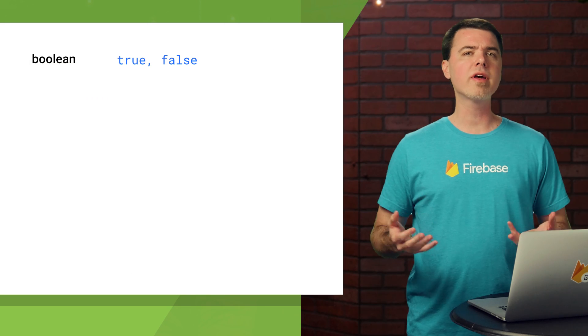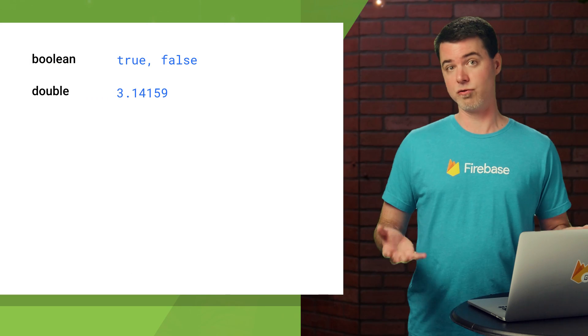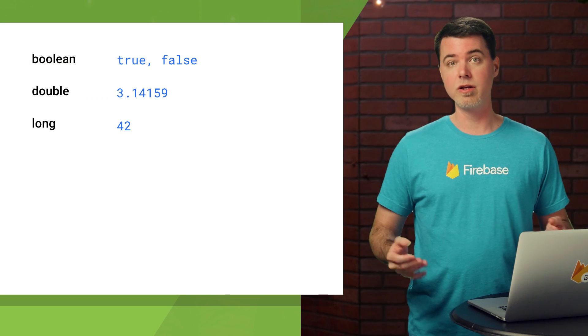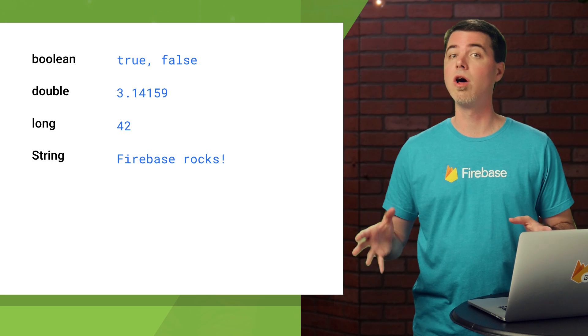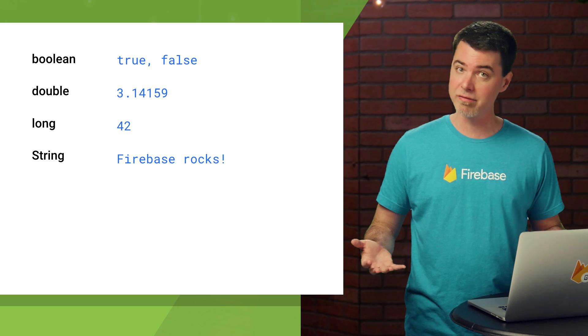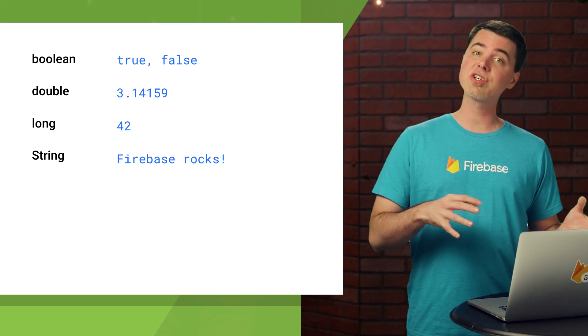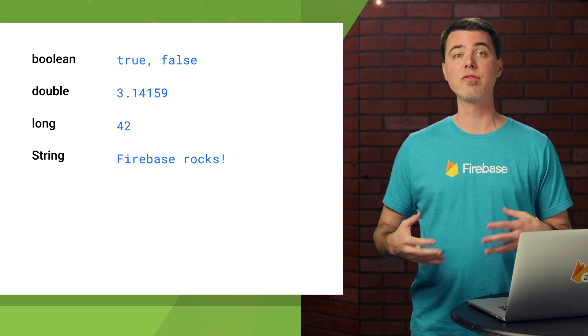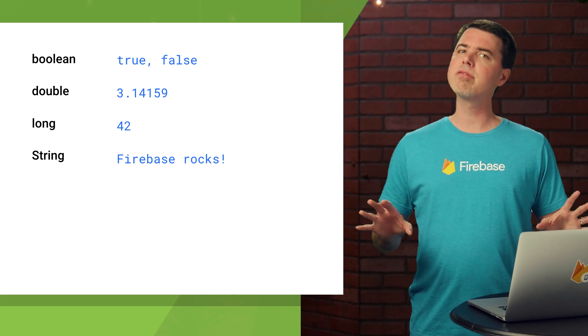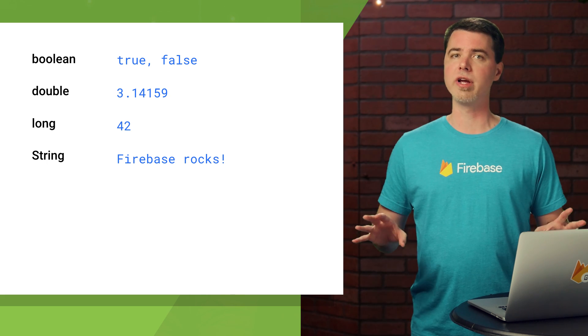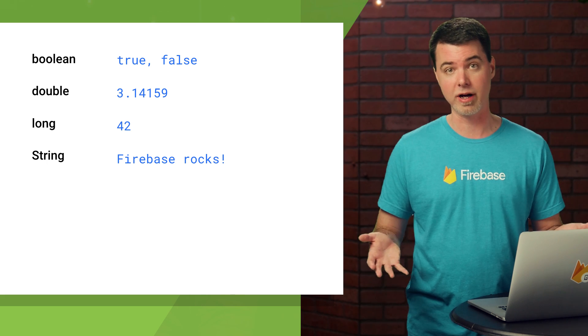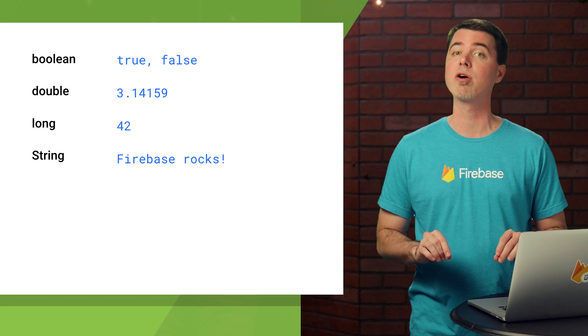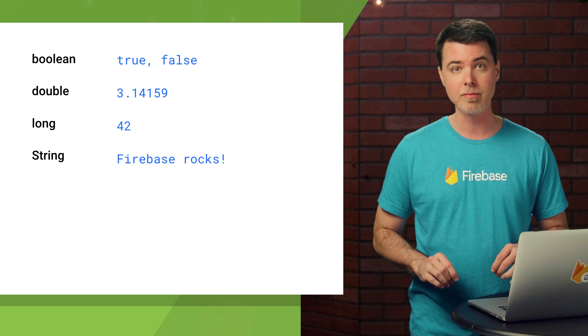You should know that you can store different types of values in Remote Config. You can enter boolean, double, long, and string values into the console, and each type is obtained through the client API with a different method. Since every value is stored as a string, you should take care to format them correctly so they can be parsed by the SDK when you access them.